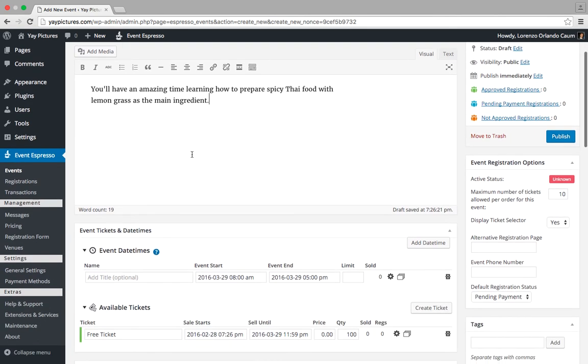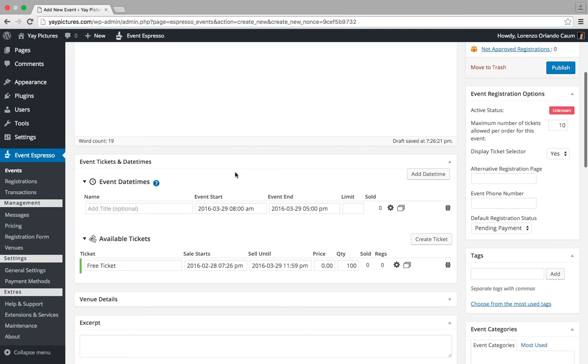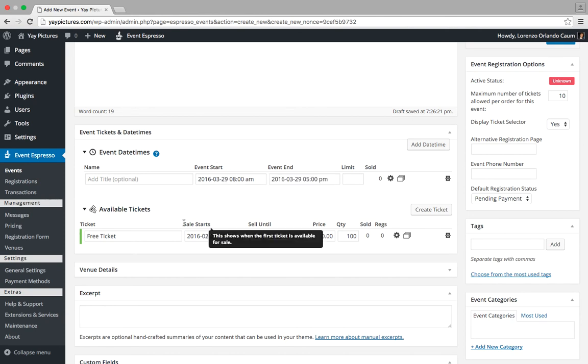So let's scroll down and take a look at the event tickets and date times area. An event date time is the date and time in which your event takes place, and a ticket grants access to a specific date time.